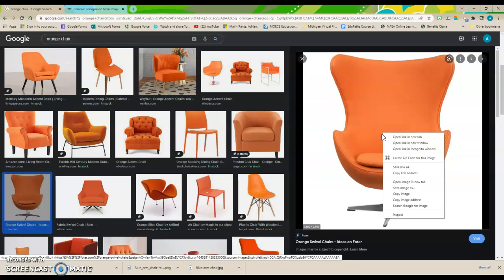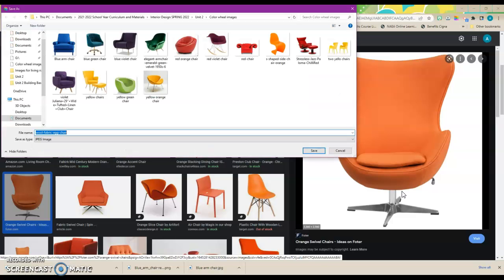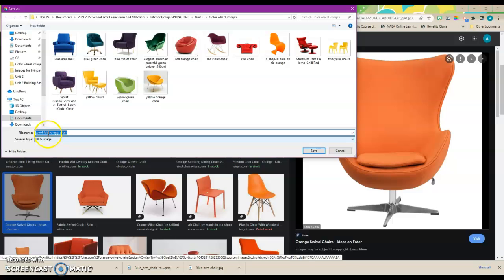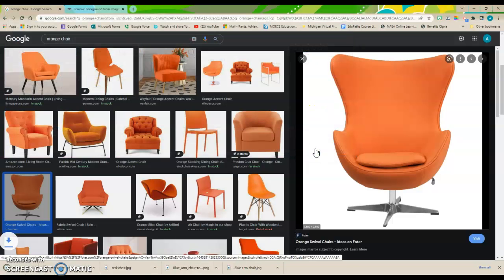So I'm going to come and click on that image. I'm going to right click and I am going to save image as. It comes up as a JPEG image. So I'm just simply going to change one thing. I'm going to add the word orange to here so I know what color it is. And I'm going to save my file.